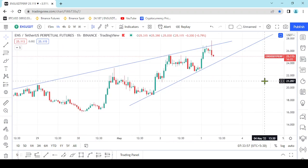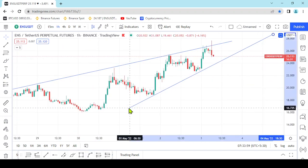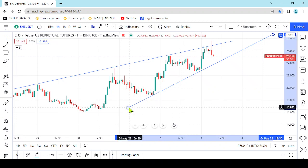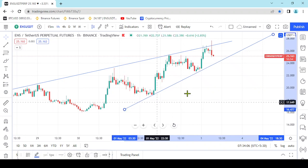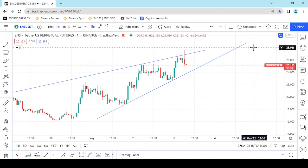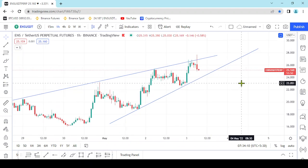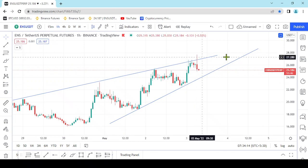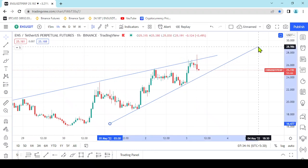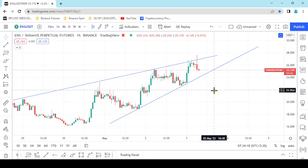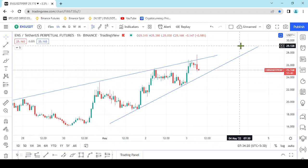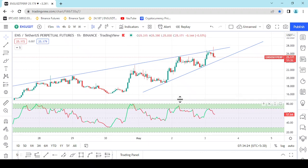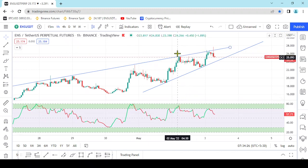Rising wedge. This trendline — there will be liquidity. This is only the time to continue this market and move to the top of the price.